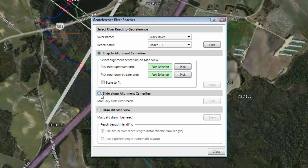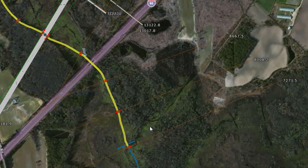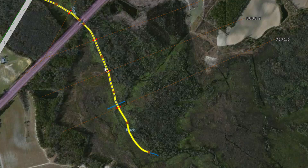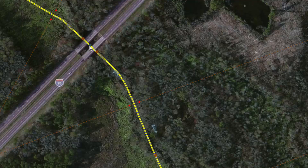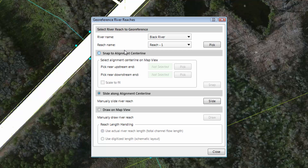The next thing we need to do is return to the River Reaches menu and select the Georeference River Reaches command again. This time, we're going to select the Slide Along Alignment Centerline option and then click on the Slide button. We can see on the map view a highlighted line representing the river reach atop the river alignment polyline we created earlier. Simply click the yellow line and drag it along the alignment centerline. We can see on the yellow line the bridge structure location, represented by two brown dots which represent the bounding cross sections, and a green dot representing the bridge structure. We slide these to align the bridge structure on the map view. Once aligned, right-click and select Done. GeoHEC-RAS will align the HEC-RAS river reach and bridge structure to the selected location.